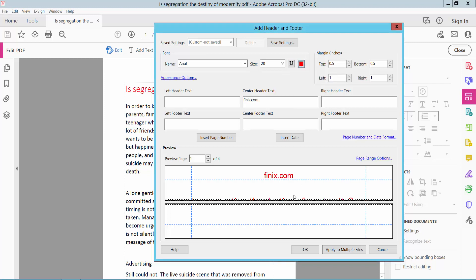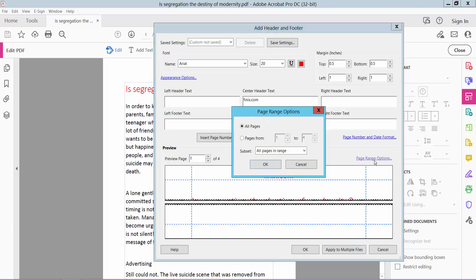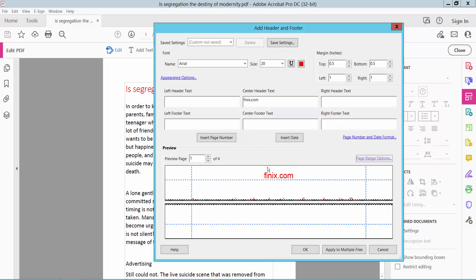Choose the color. You can adjust the header position here. Click Page Range Option - you can apply to all pages or specific pages. I'll apply to all pages. Now click OK.